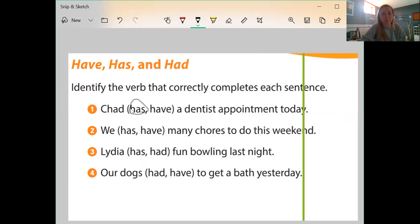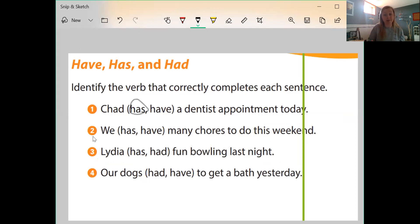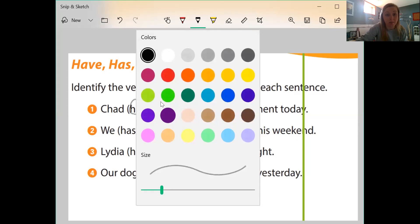Chad has — that's correct. Sentence two: we blank many chores to do this weekend. It's talking about we, a group of us, more than one person. Is it 'we have many chores to do this weekend'? Yes — it is 'we have many chores today,' because we're talking about more than one person.